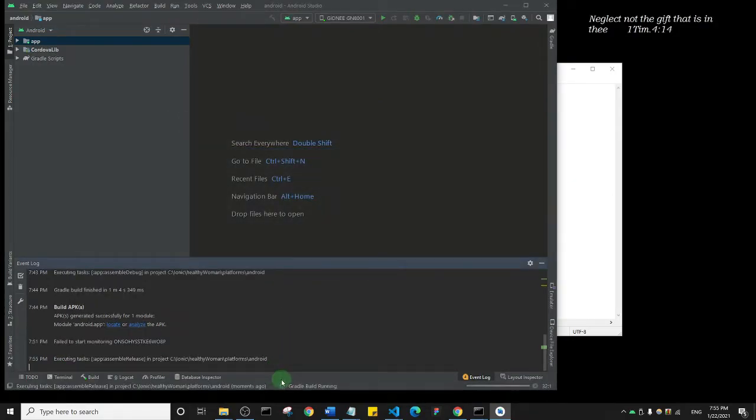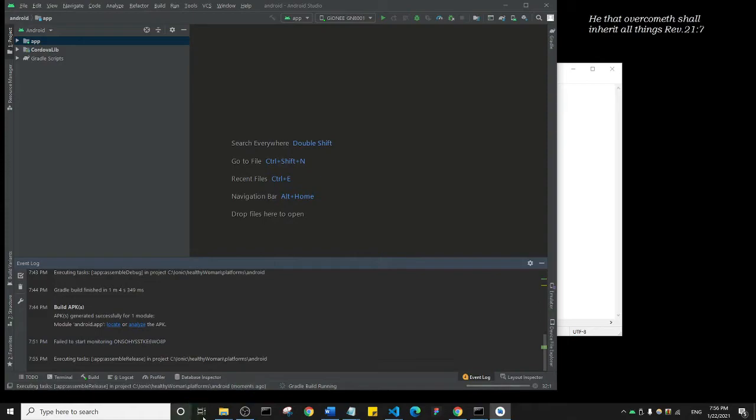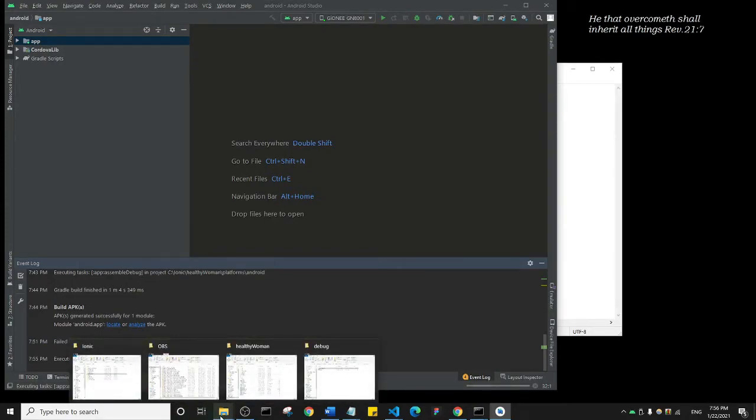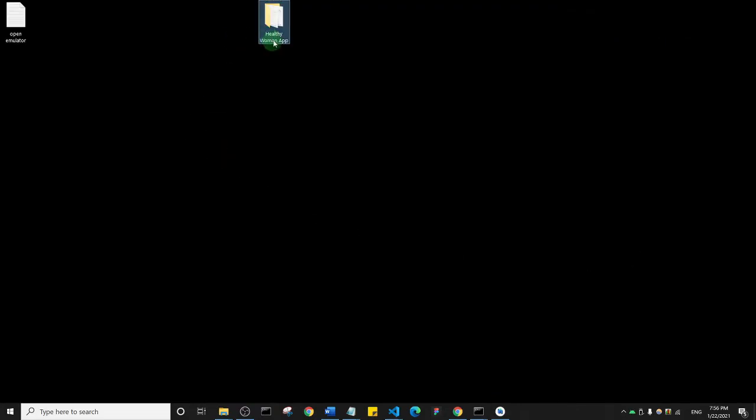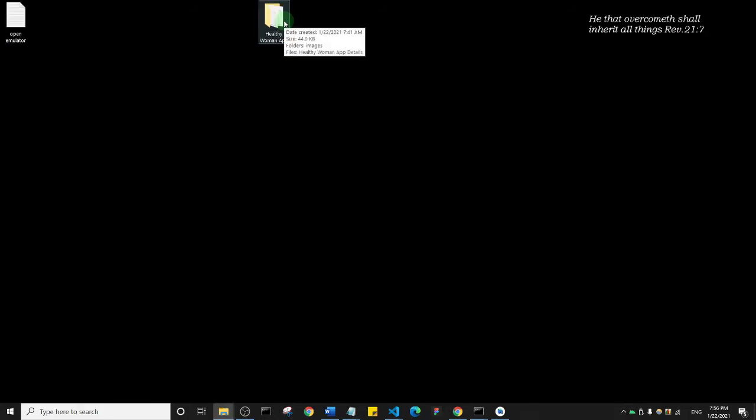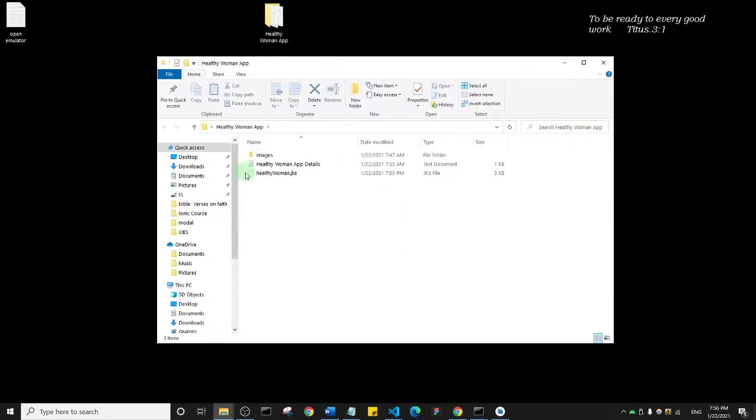As you can see here, it says Gradle Build Running, so it's building our application—generating a signed APK. But what I want to show you is I'm going to go into my Healthy Woman folder. I'll open this folder. You'll notice here that we now have Healthy Woman dot JKS.